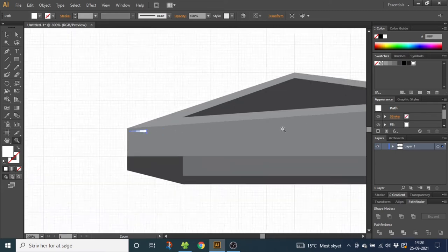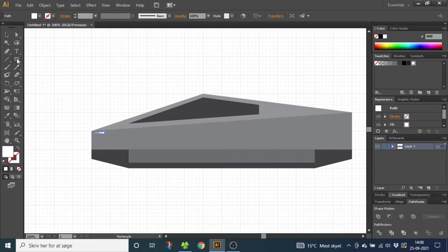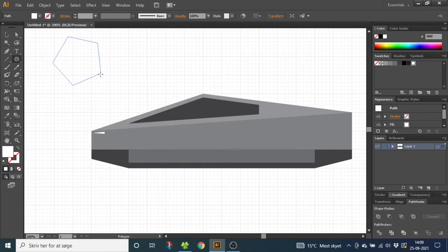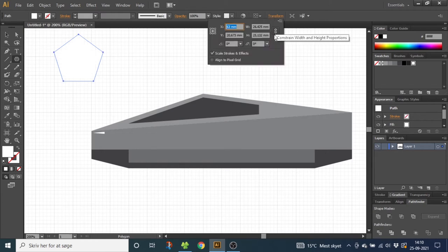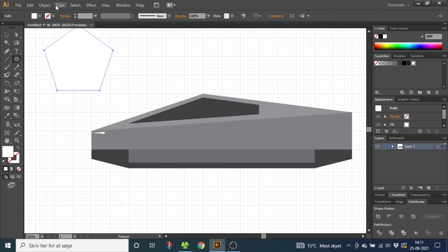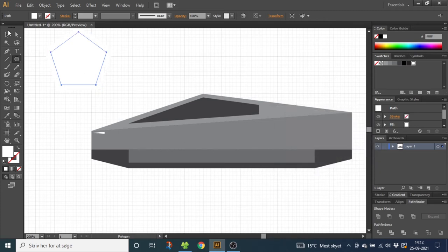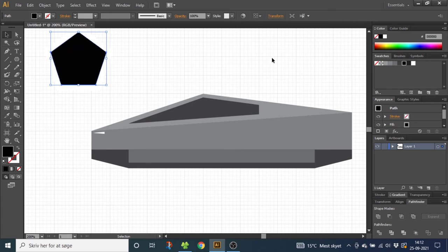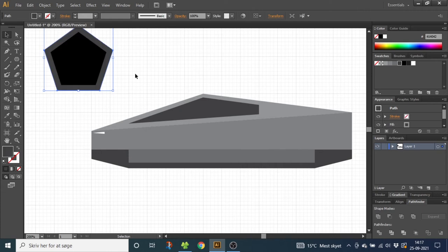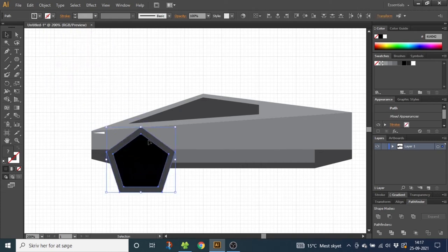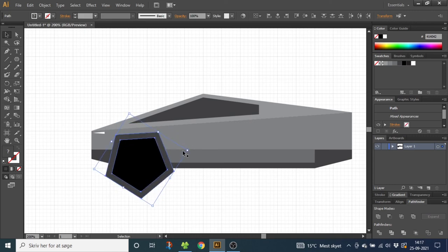Now zoom out until you see the entire car. We need to do the wheels, so go to the rectangle tool, click and hold, and find the polygon tool. Choose a random spot, click and drag a polygon, and while holding the mouse button down click the down arrow key to make a pentagon. Hold down the Shift key to make it straight, then release. Go to Transform, make sure the link is on, and set the width to 37 millimeters. Go to Object, Path, Offset Path and type in minus three millimeters, then click OK. Pick the selection tool and make the shape black. Select the surrounding shape and make it the same color as the bottom of the car. Select both shapes and drag them down to about here, then rotate until this line is about parallel to the bottom line.